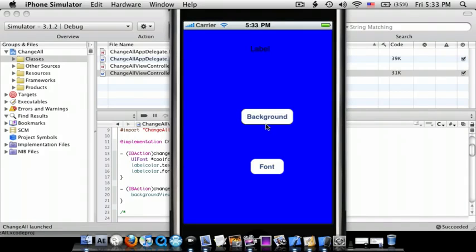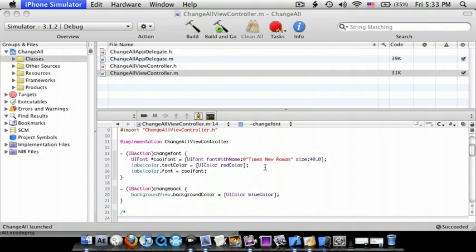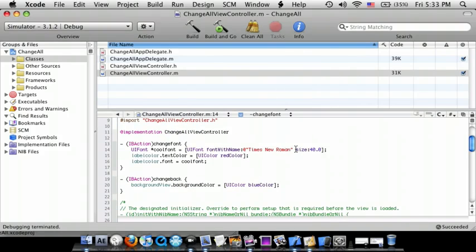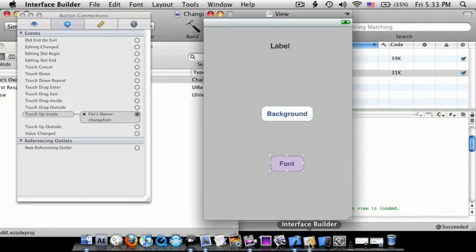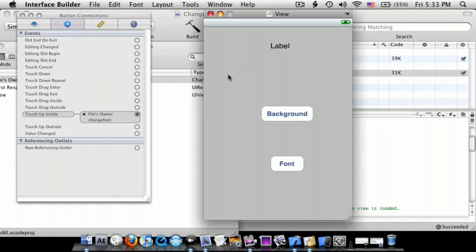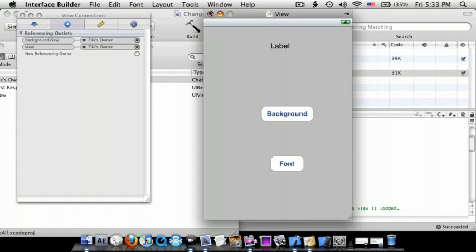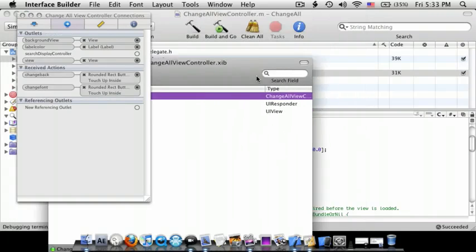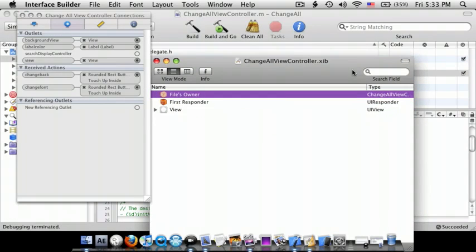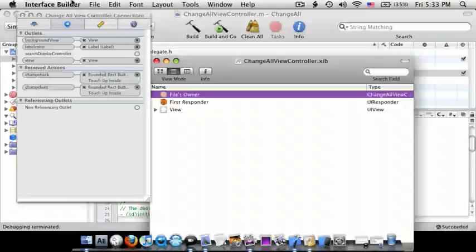So change the background, change the font. There it goes. And so that is how you change the font, background color, and size. So thank you guys for watching and please subscribe.